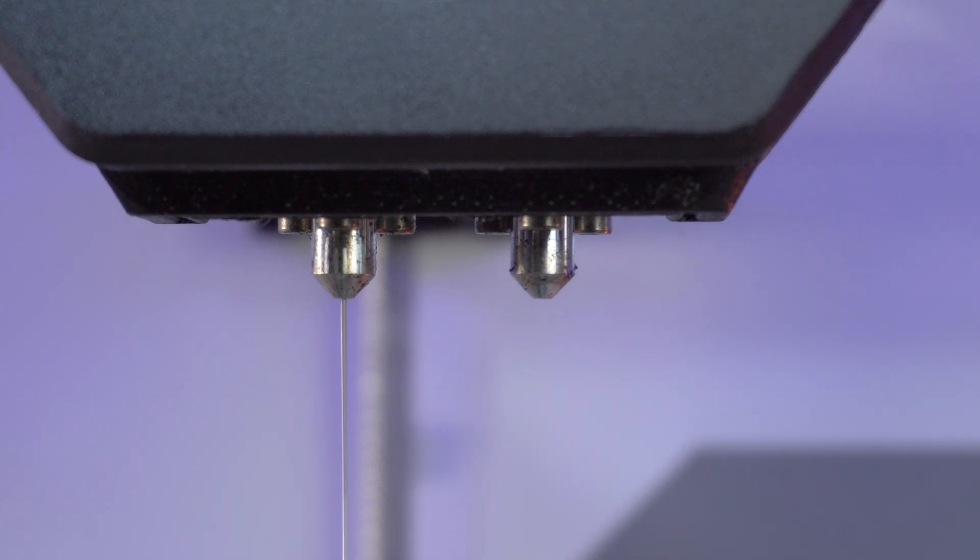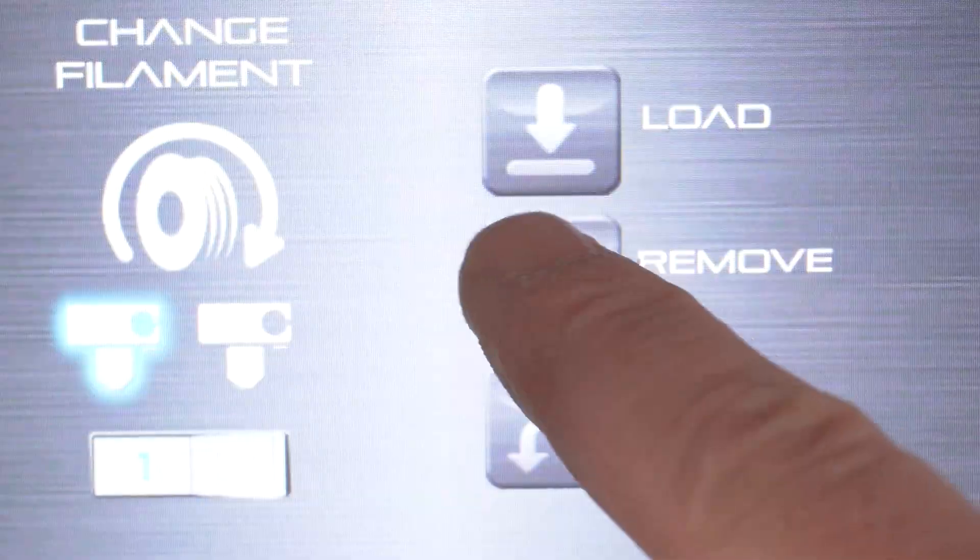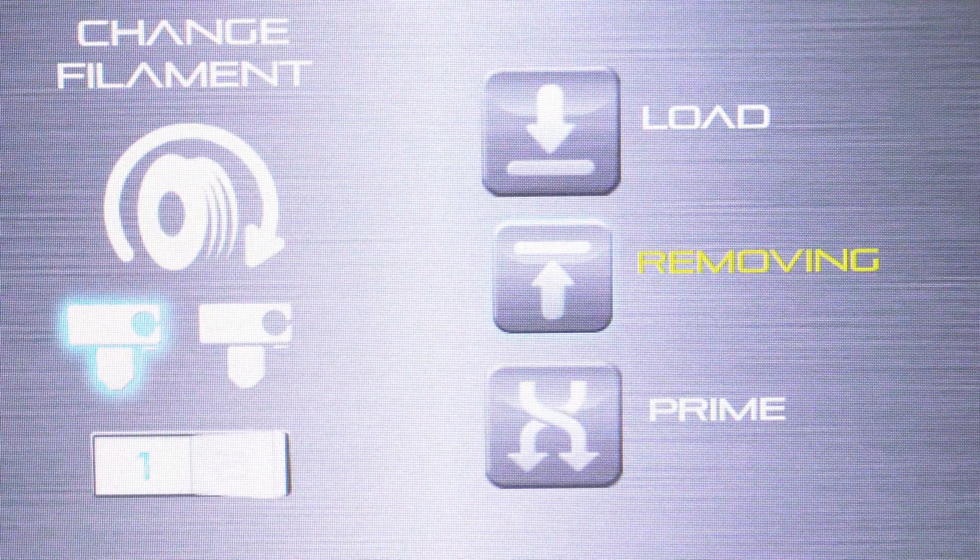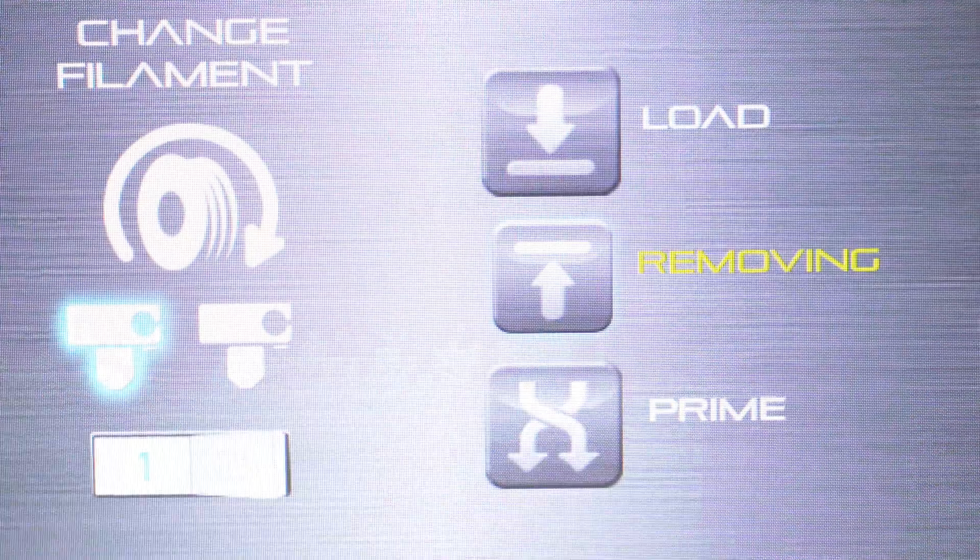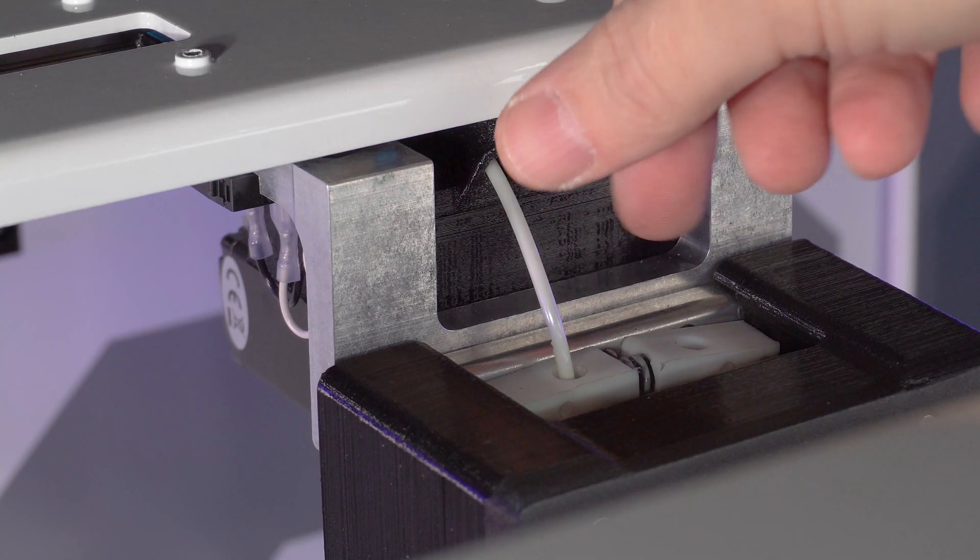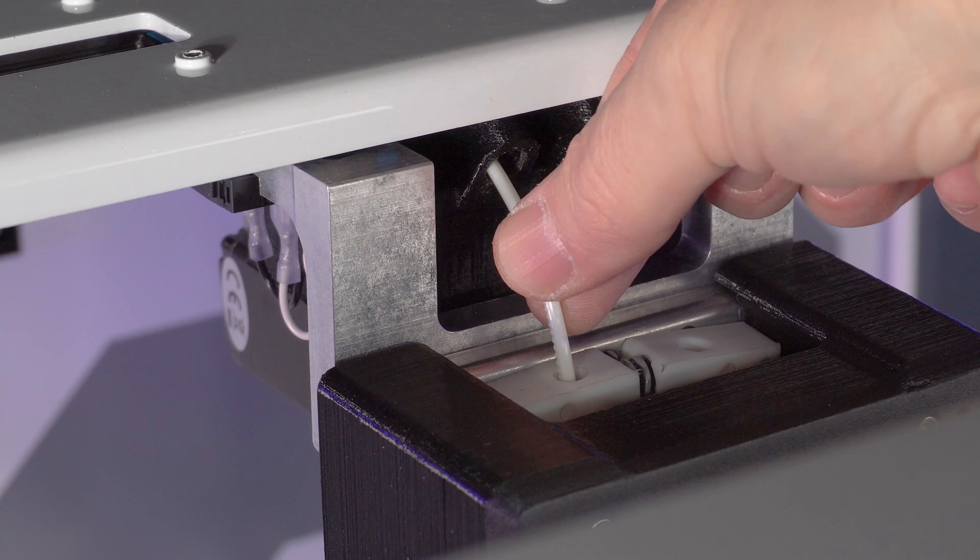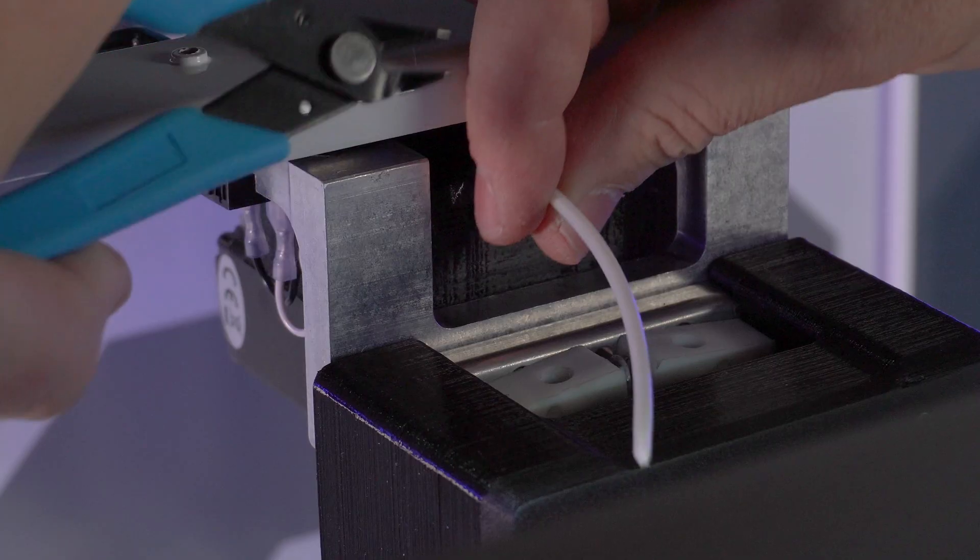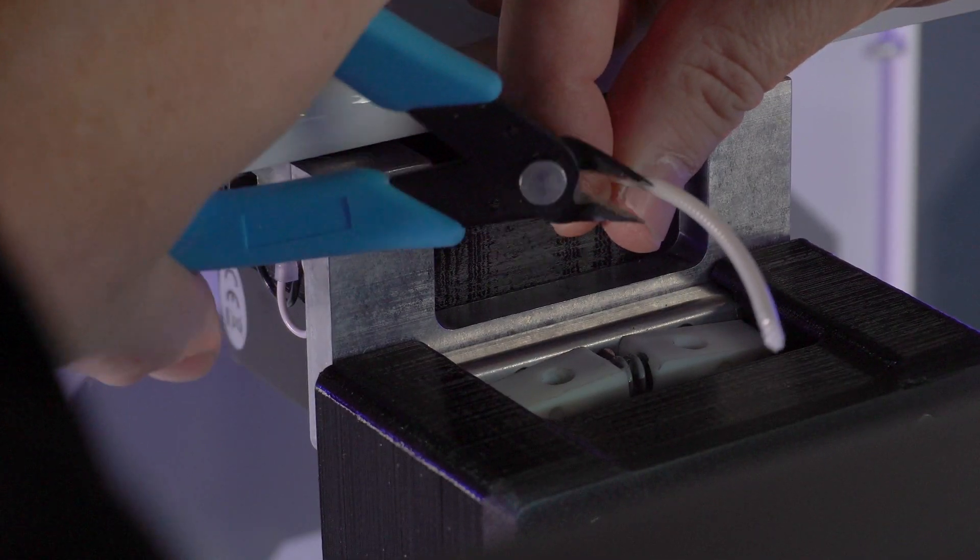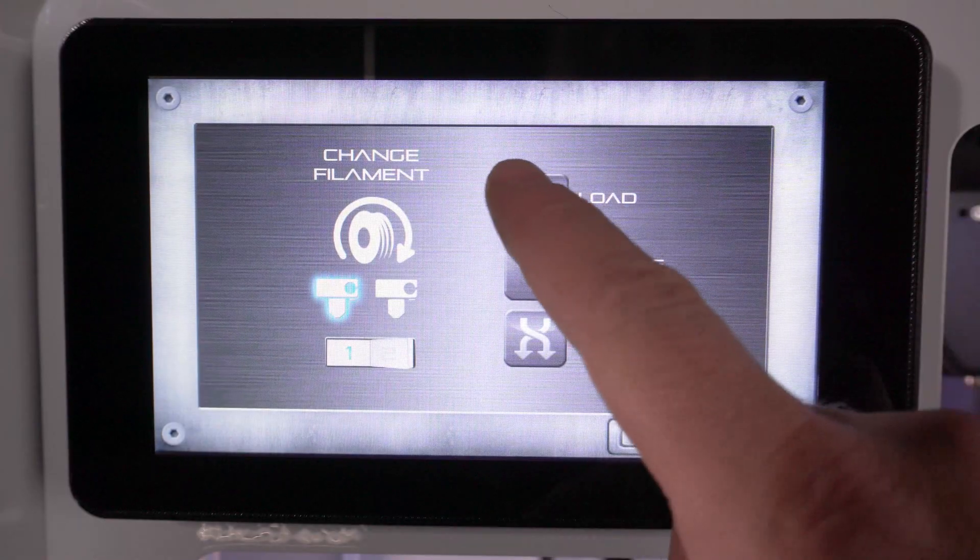This will ensure a consistent flow of filament is extruding and that the hot end is ready for printing. If for some reason the filament still does not flow correctly, press remove and repeat the process, cutting back to the unused portion of filament at a 45 degree angle.